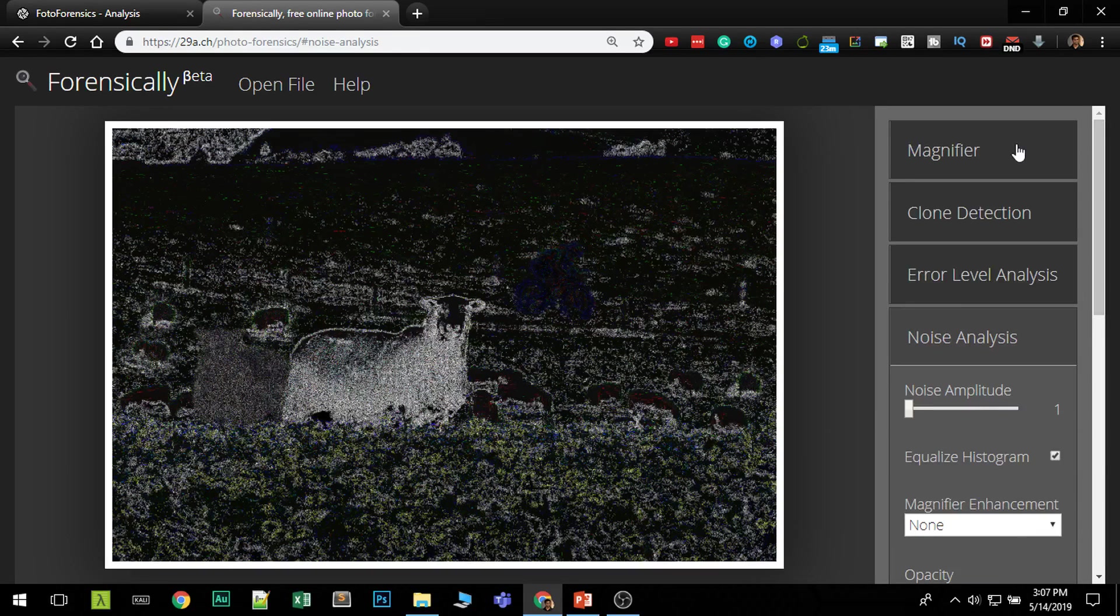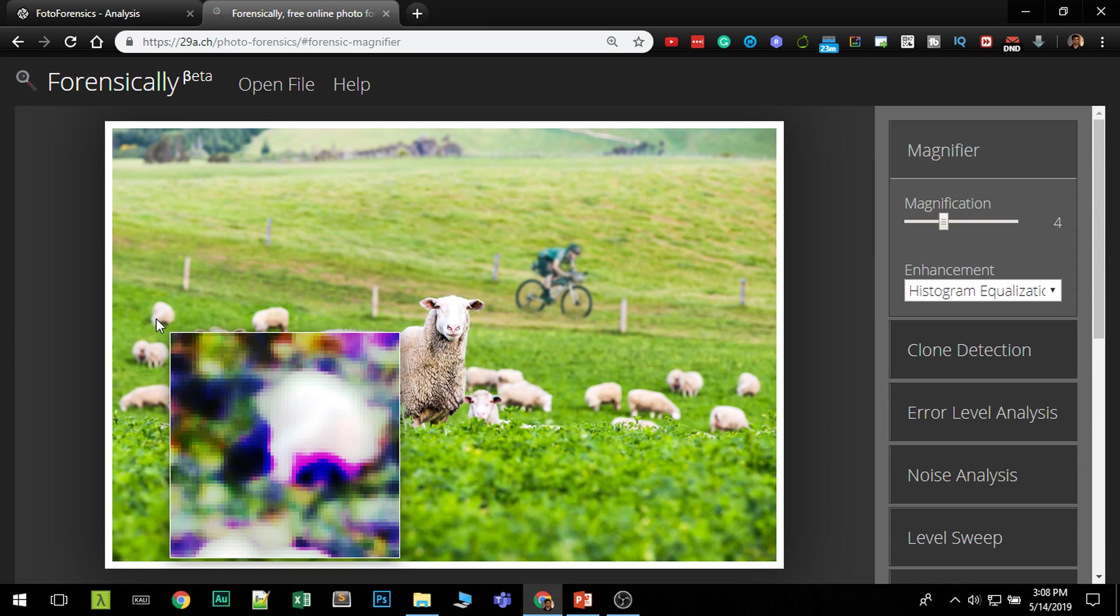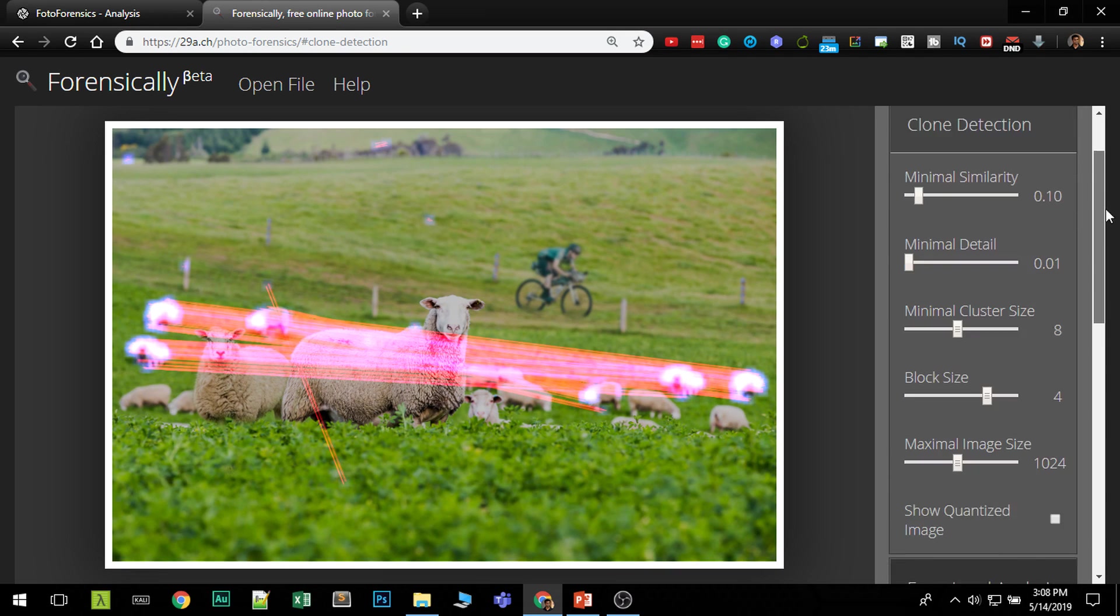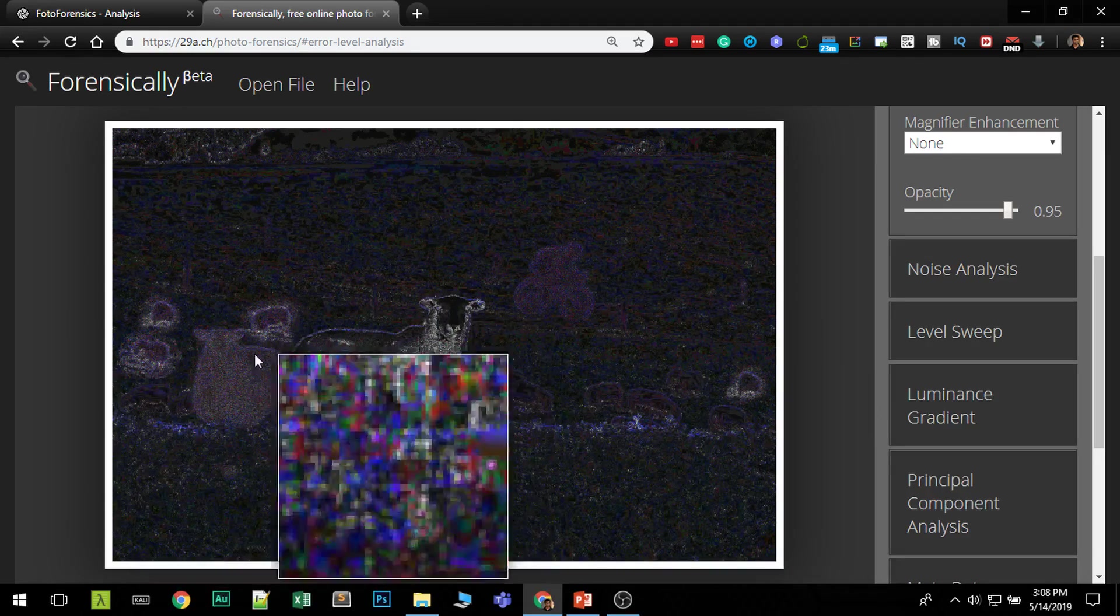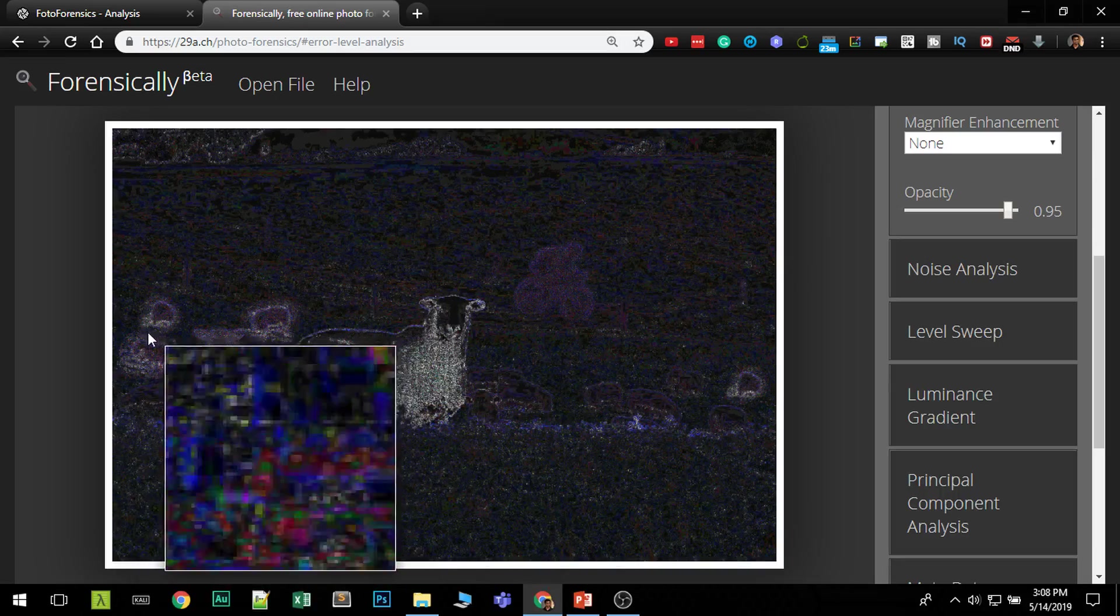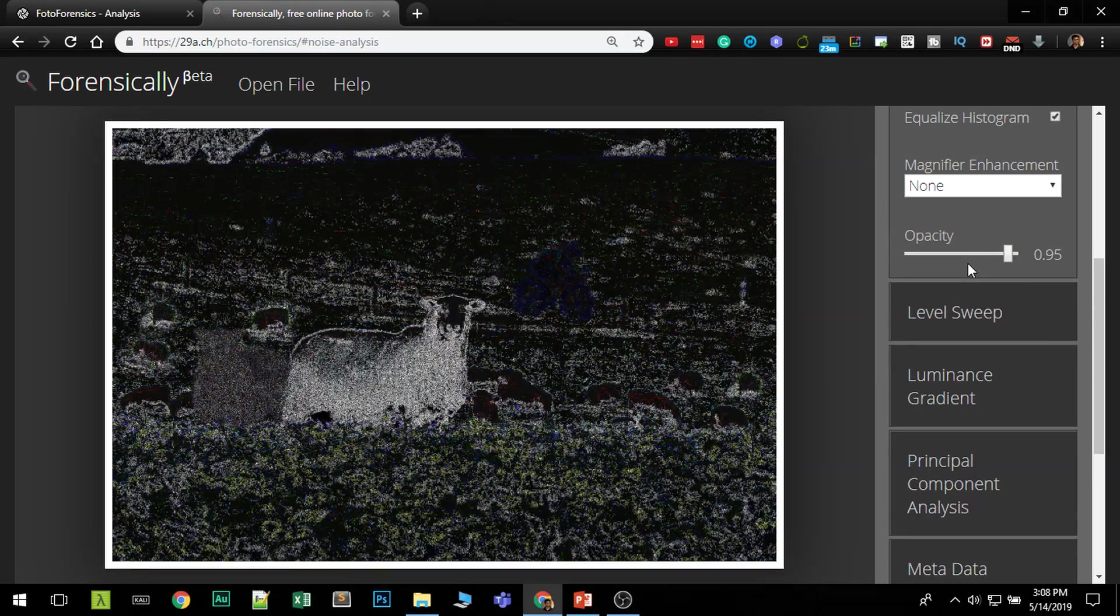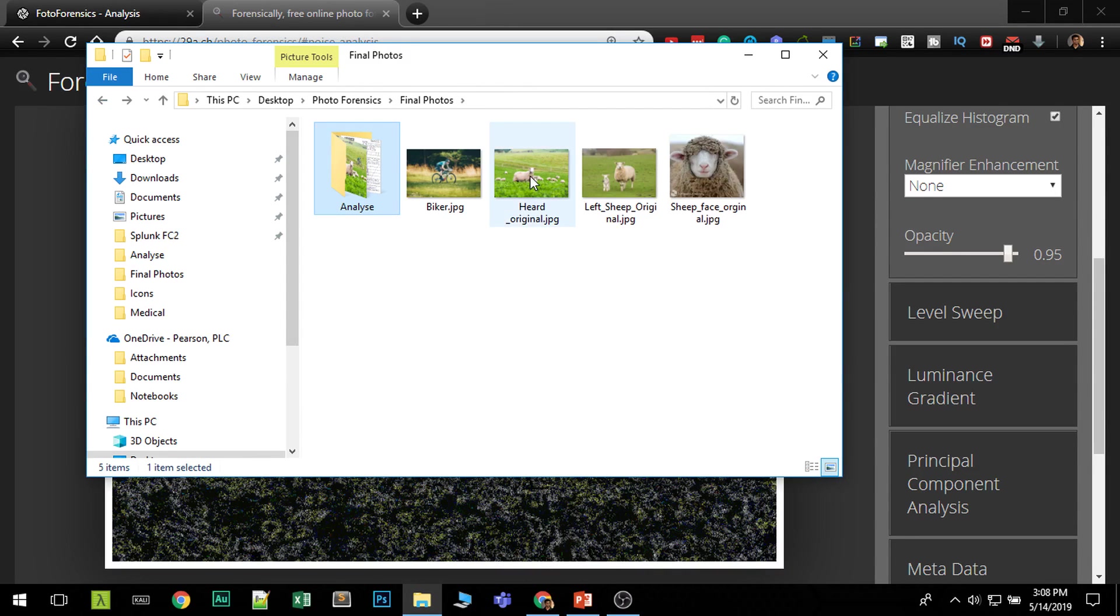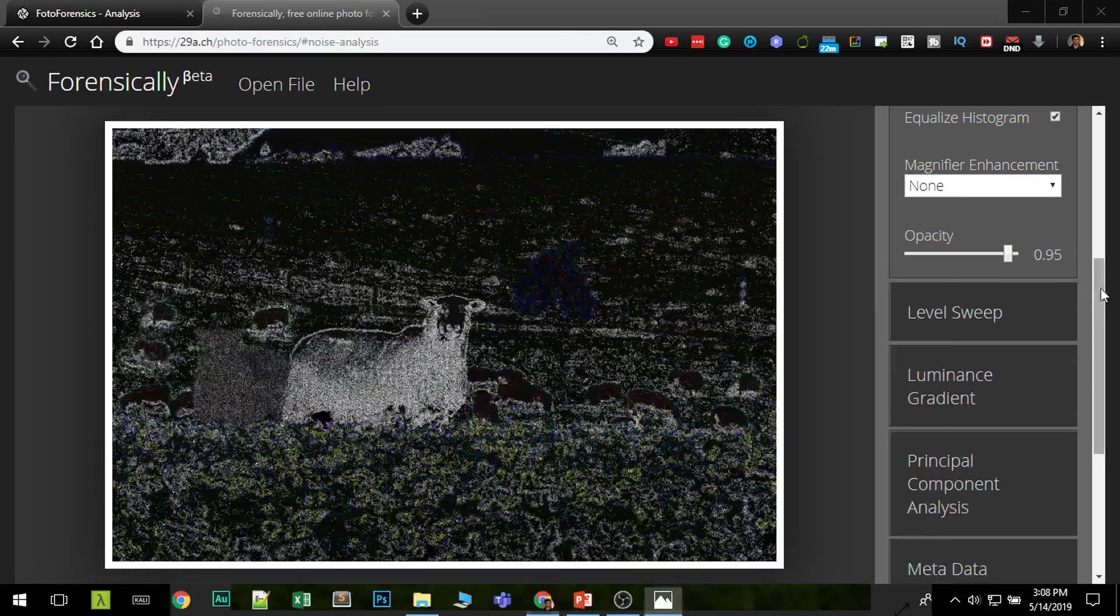So first of all we use the normal magnifier to see some inconsistencies in images which increase the contrast and increase the magnifying level and we use the clone detection tool to see which images were cloned and the error level analysis which showed us what artifacts has been added from another image. And to make it more clear noise level analysis made sure that images were copied.